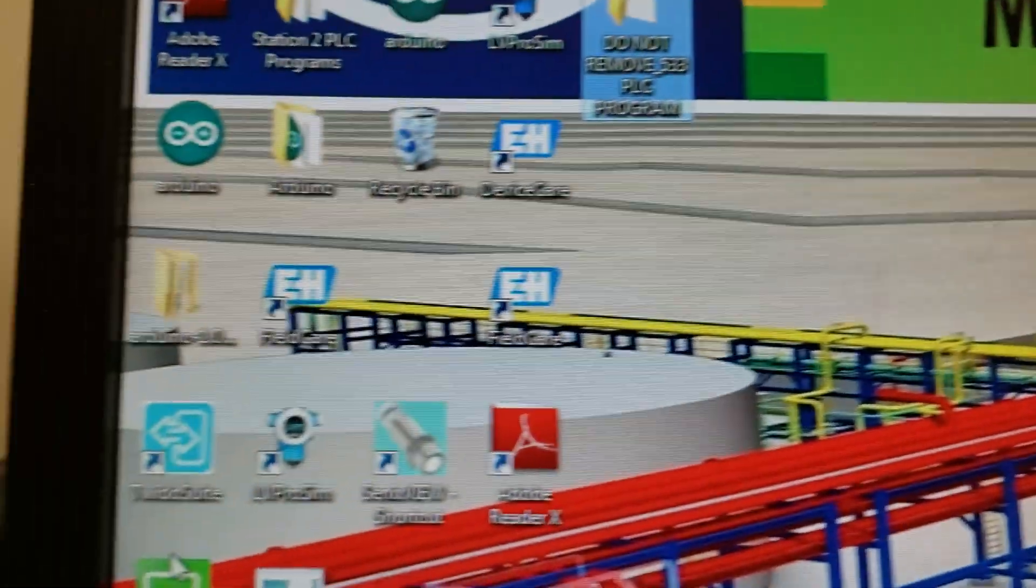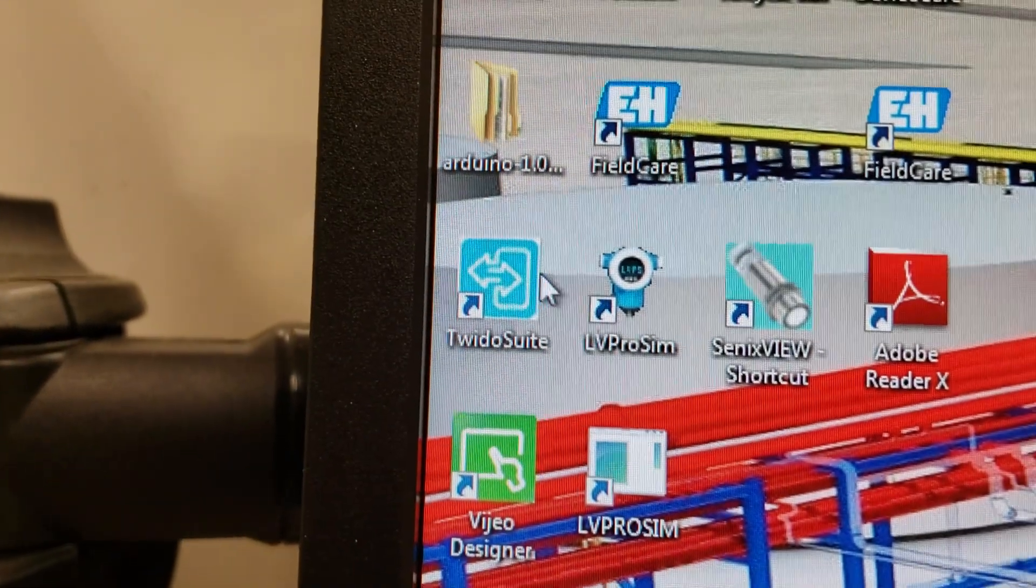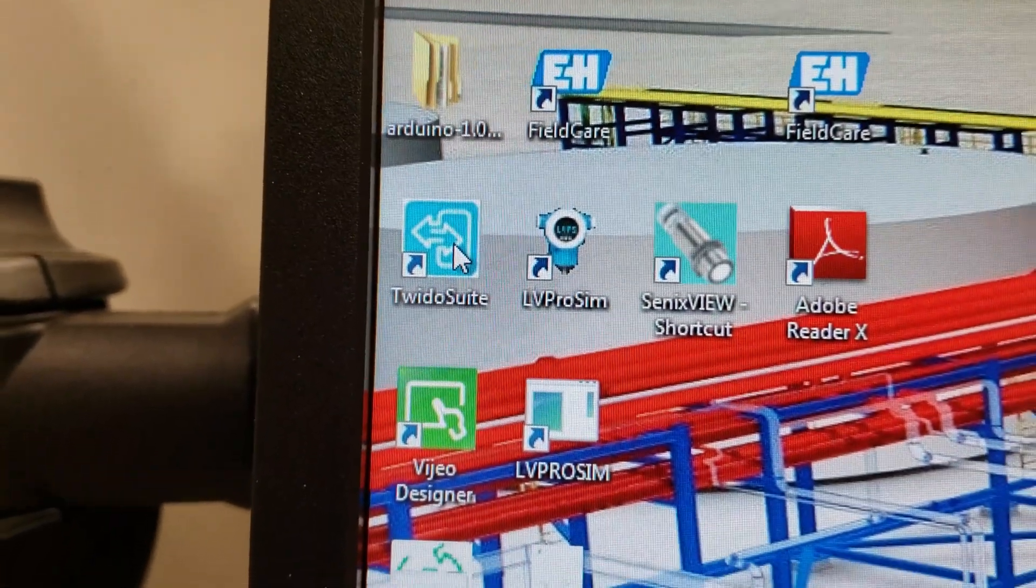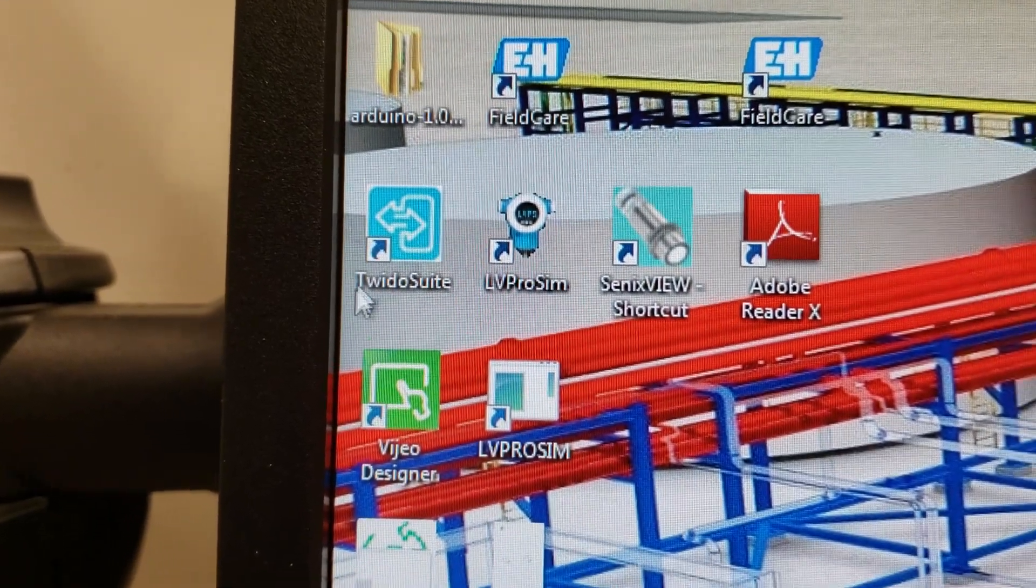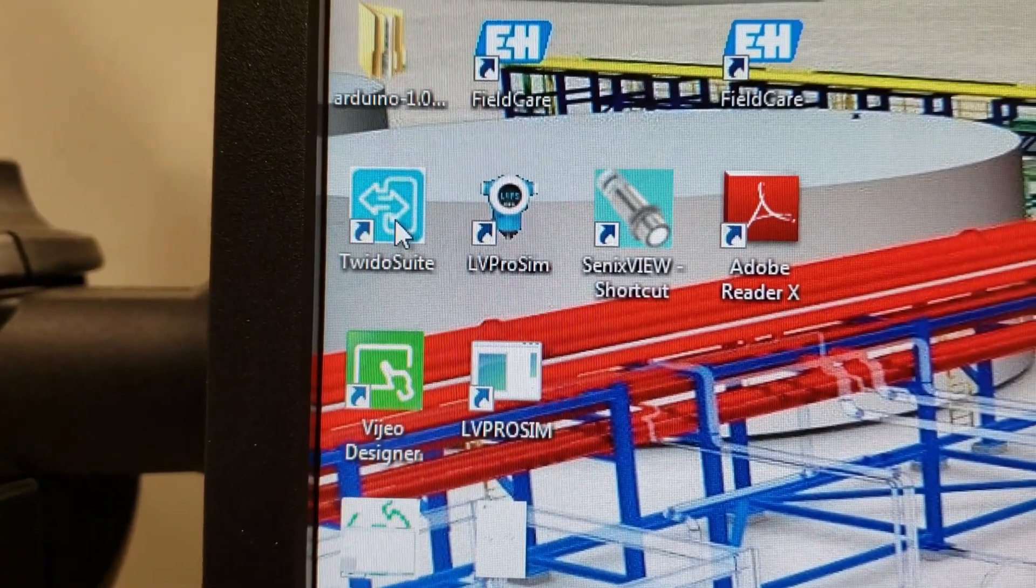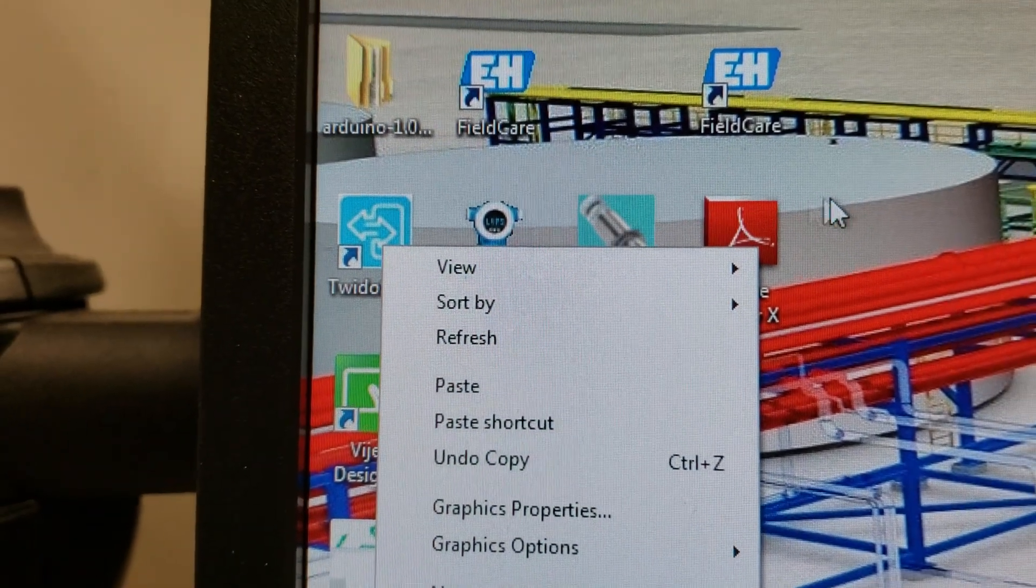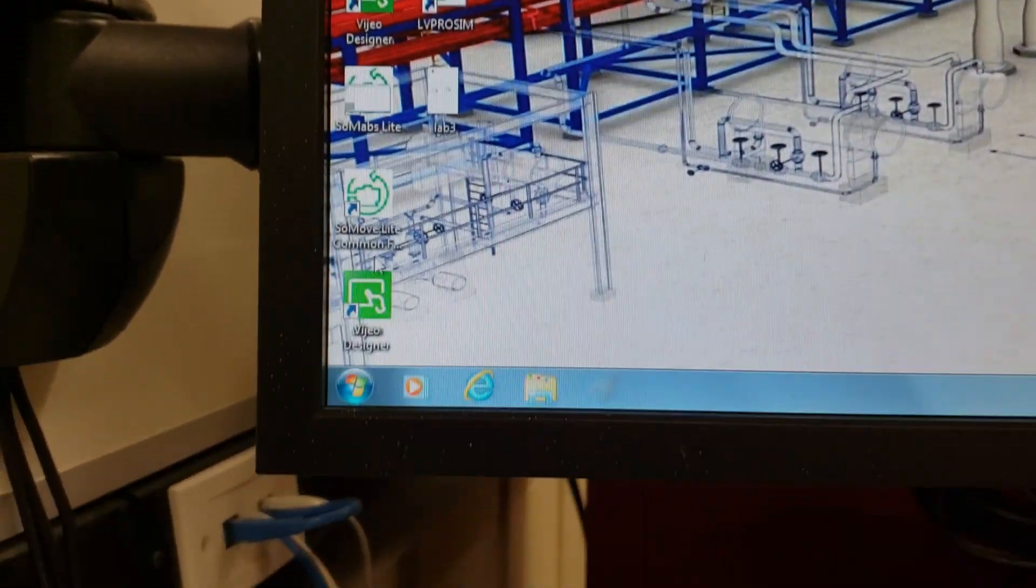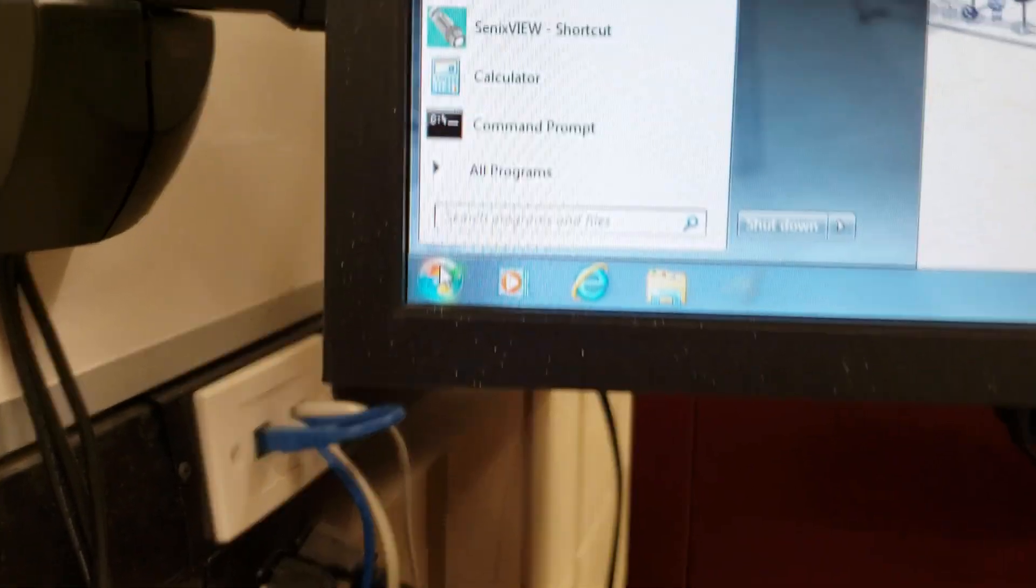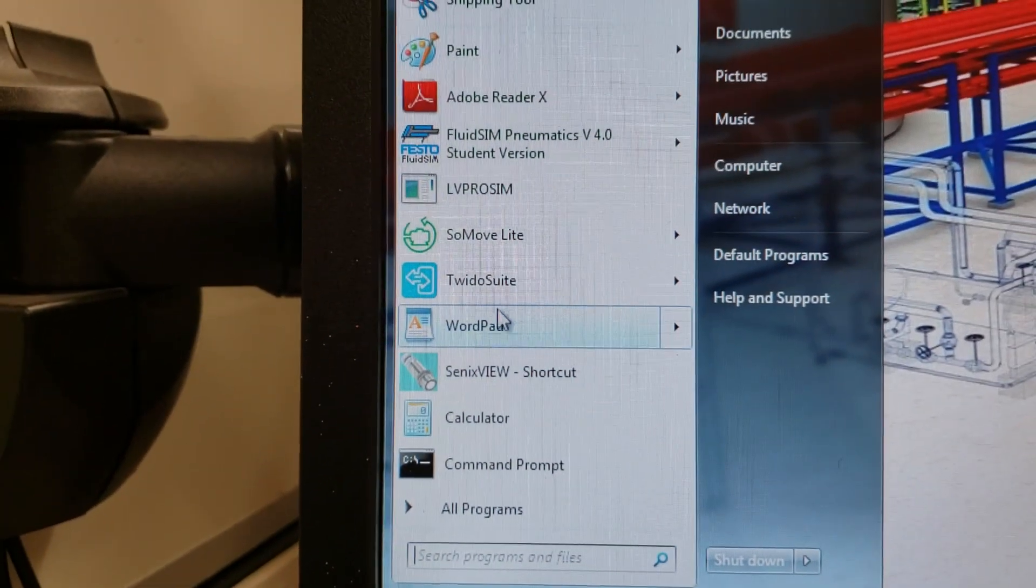You should be able to find this program if we scroll over here to Tweedo Suite and open this up. Somebody's completely screwed up this computer, so let's go down to the start menu and find Tweedo Suite.